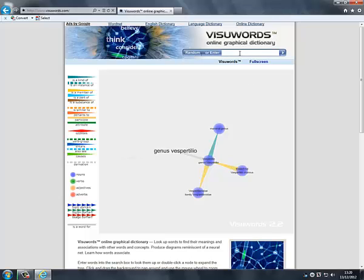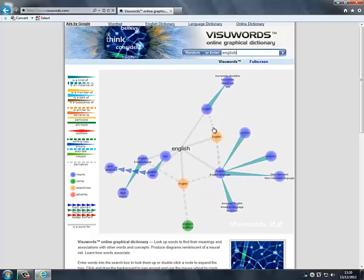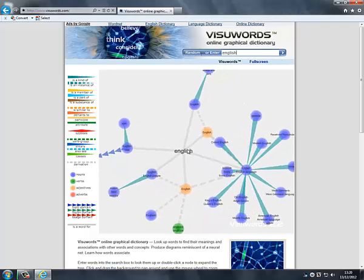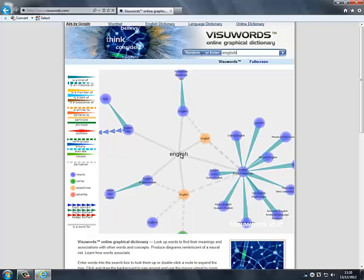At the top of the screen there is VisuWords search bar. Into here enter your word such as English. Then it creates your mind map with your word at the centre.